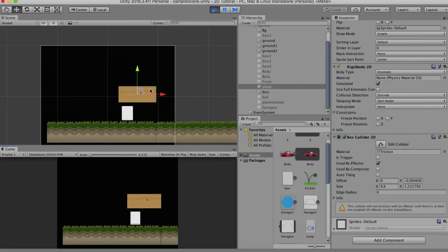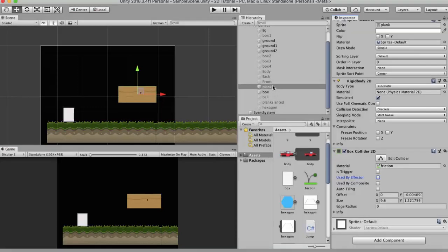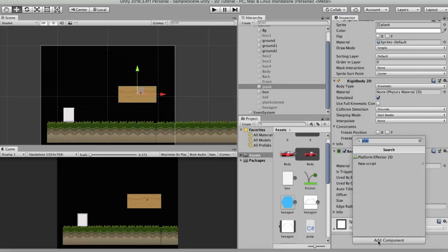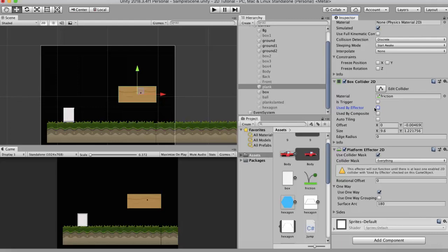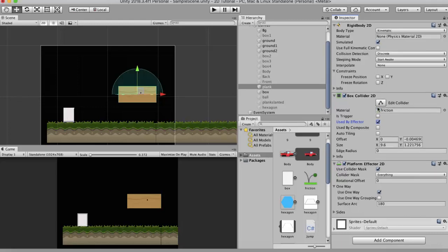I will select the plank, click on Add Component and write Platform Effector 2D. Immediately it gives a warning: the effector will not function until there is at least one enabled 2D collider with 'used by effector' checked. So what you need to do is just tick this 'used by effector' checkbox. And immediately you can see that there is an arc that appears on top of this game object.